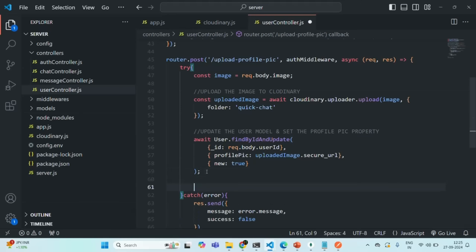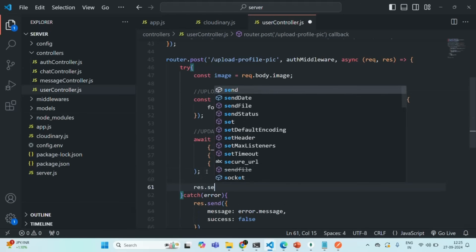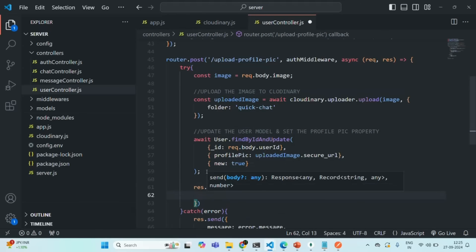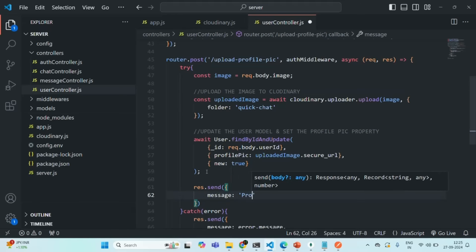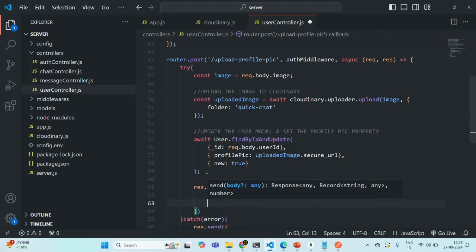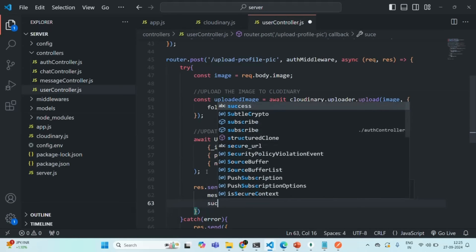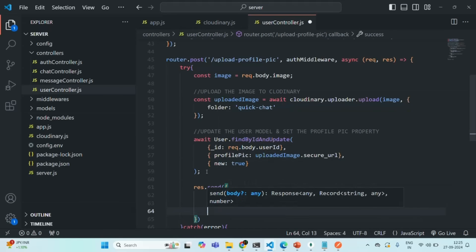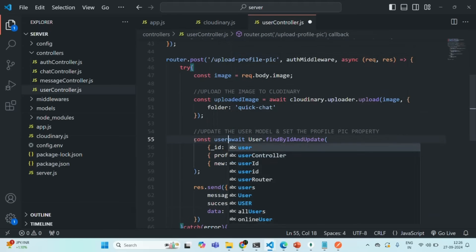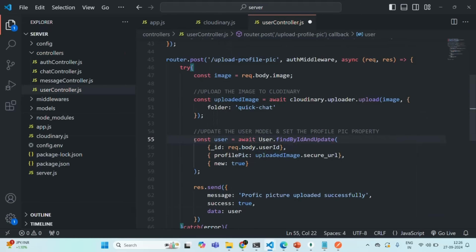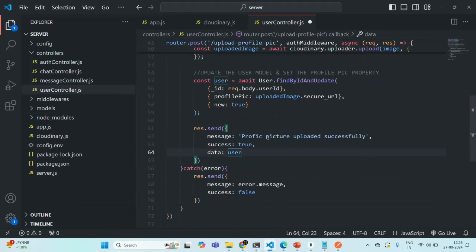Finally, let's send a response. We'll call response.send with a message of 'Profile pic updated successfully', success set to true, and a data property containing the updated user object. Let's create a variable called user and assign it the returned user object, then include it in the response. Save the changes — this is our API.